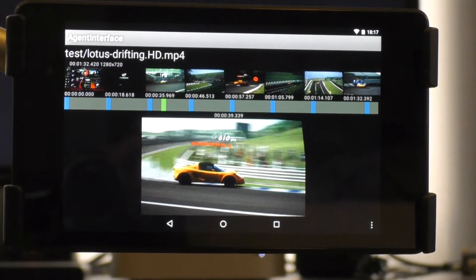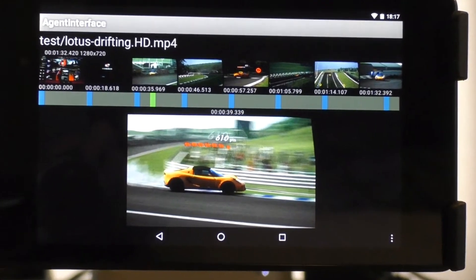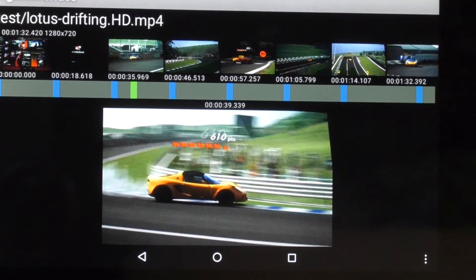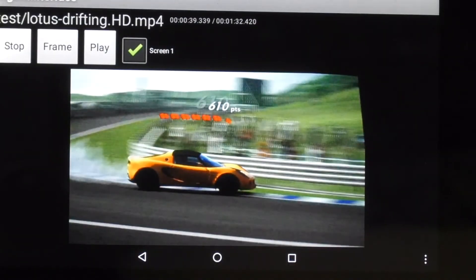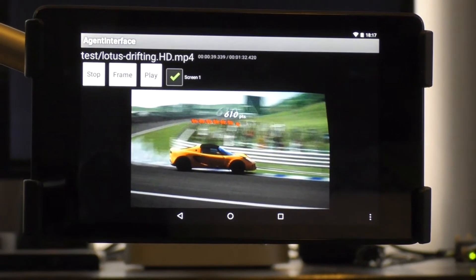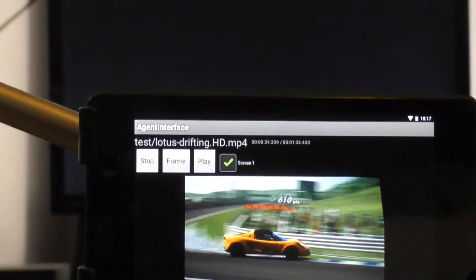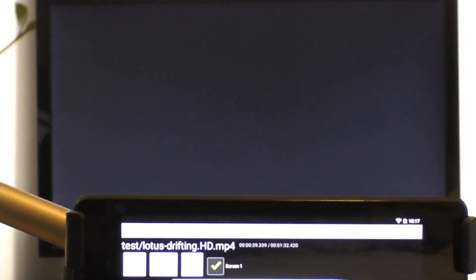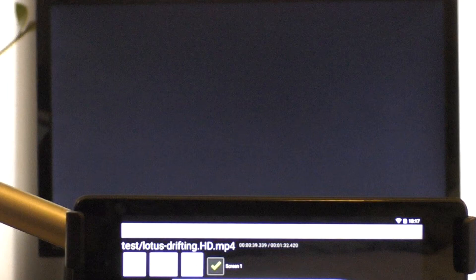I can choose a thumbnail image from the clip's timeline, and tap it to bring up a screen with more controls, including buttons labeled Stop, Frame, and Play. These buttons can be used to send commands to our Raspberry Pi. There is also a checkbox marked Screen1, which allows selection of the target device for each command. At the moment, we have only one Raspberry Pi screen on our system, but if there were multiple screens present on our network, they would show up here. We'll see what that looks like later on.